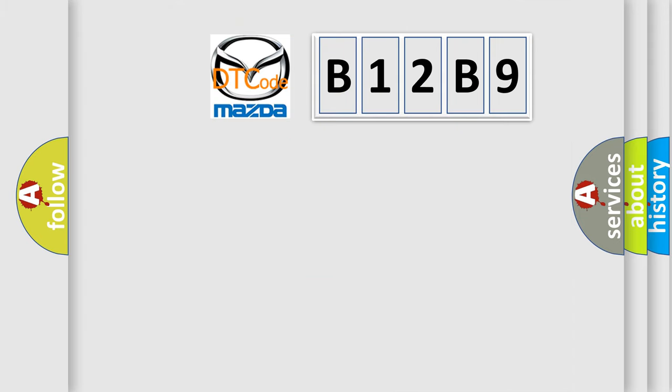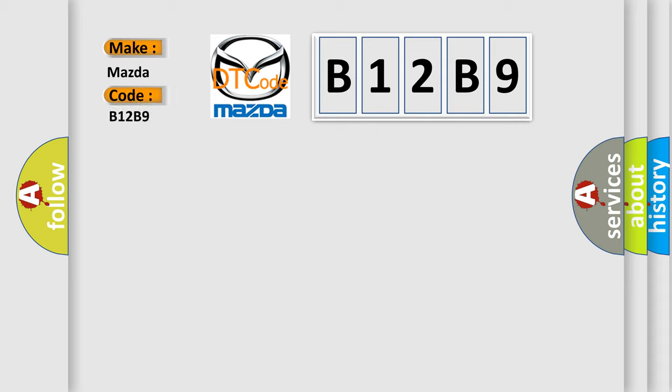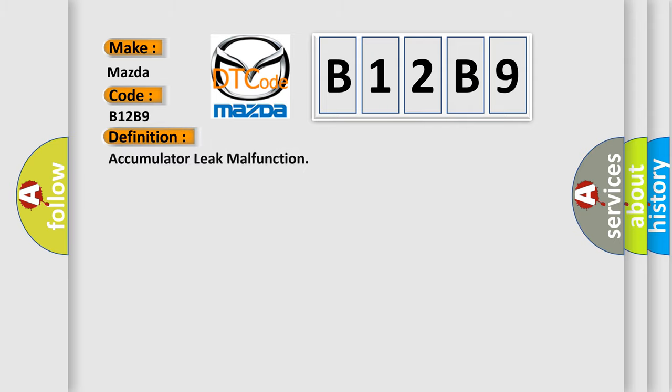So, what does the diagnostic trouble code B12B9 interpret specifically? Mazda car manufacturers. The basic definition is: Accumulator leak malfunction.